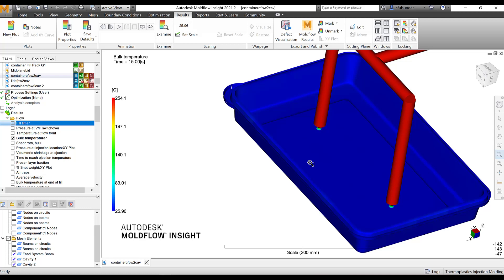When you are using a dual domain results, you get the highest resolutions across the thicknesses of the 20 layers. With the 3D mesh also, you can go up to, by default, it is 10 layers. You can go all the way up to 20 layers, but that would count to the huge number of elements. The benefit of using a dual domain mesh is that keeping the less number of elements and still you get a higher resolution of the layers through the thickness.